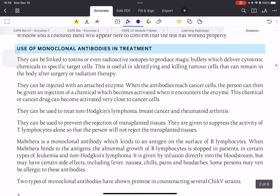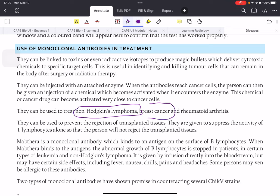Monoclonal antibodies are also used in treatment. They can treat toxins; radioactive isotopes can be used to make cytotoxic chemicals to target specific cancer cells and kill certain tumor cells. Antibodies can be injected with enzymes that reach specific target cells, avoiding the need to always rely on radiation and chemotherapy, which could damage healthy cells. Important diseases they can treat include non-Hodgkin's lymphoma, breast cancer, and rheumatoid arthritis.